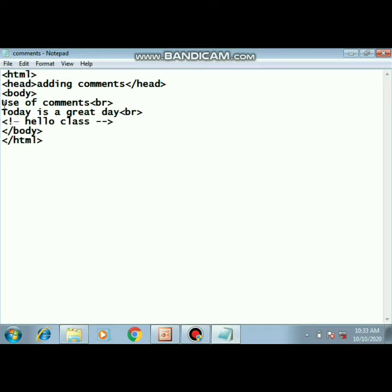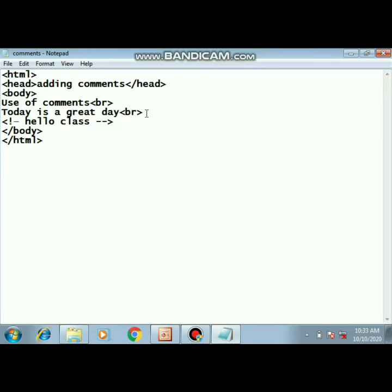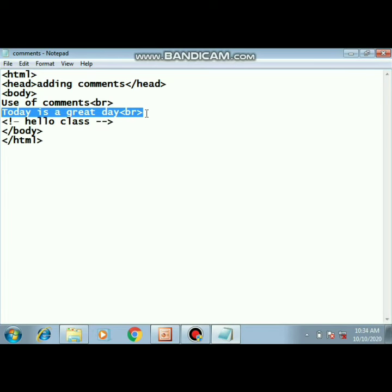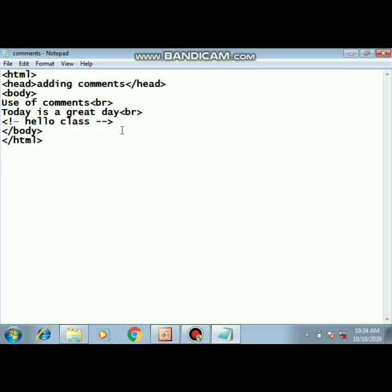After that, the tag we use is the body tag. Inside the body tag, what am I giving? I've given the text 'use of comment' and then break. This break tag is so that I can write something in the next line. Then in the next line, what have I given? 'Today is a great day.' I want to display these lines on the web page. After this I've also used a break tag so that my comment comes in the next line.